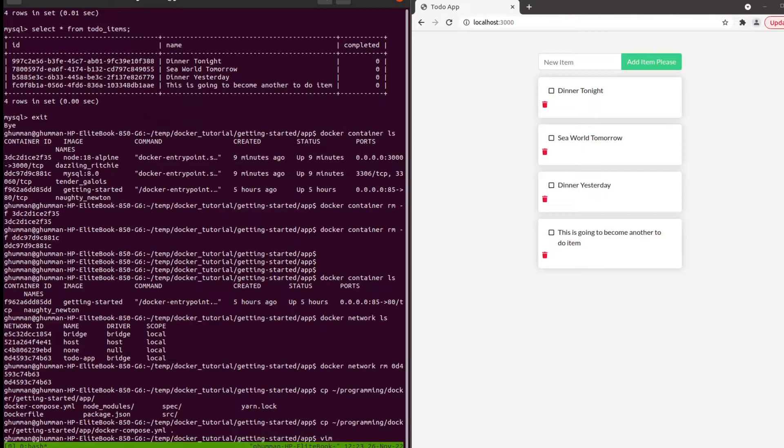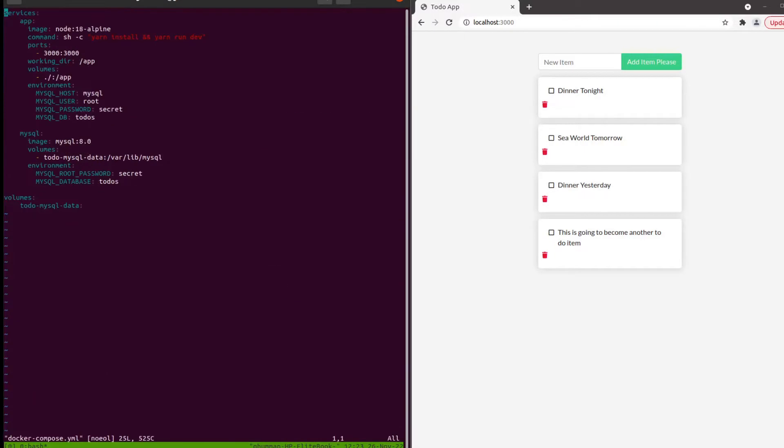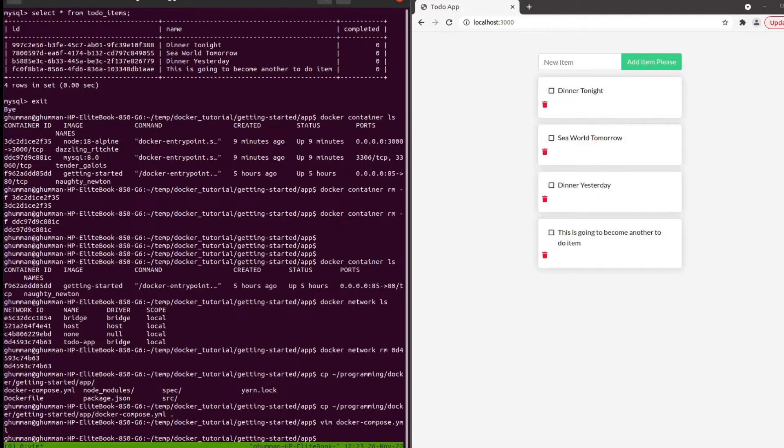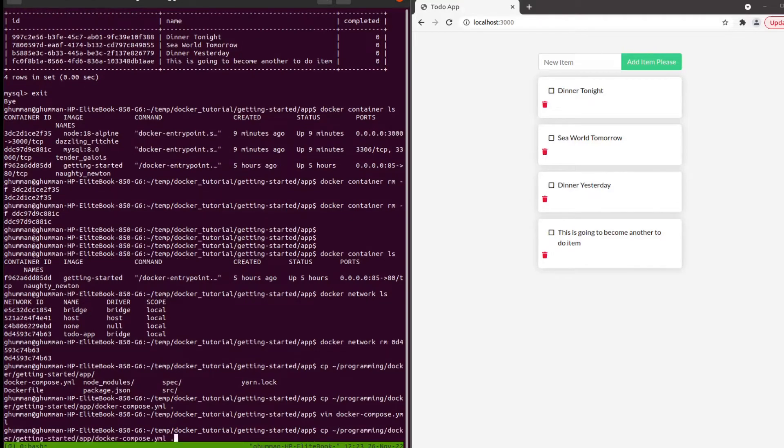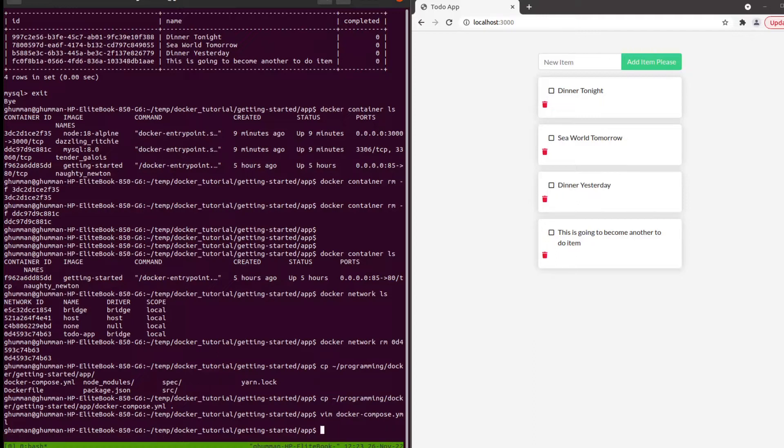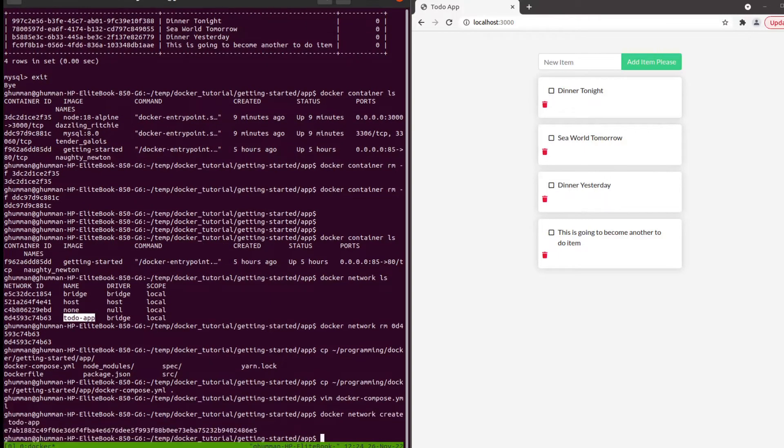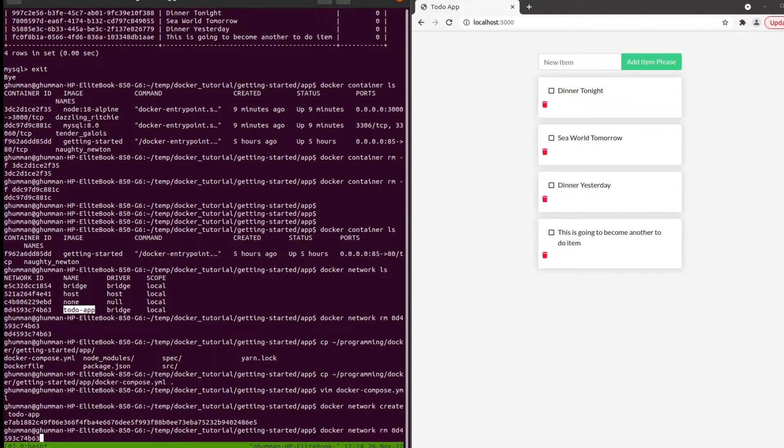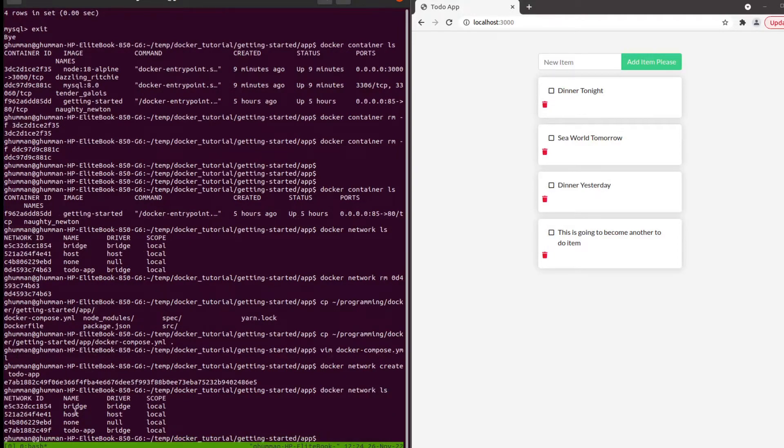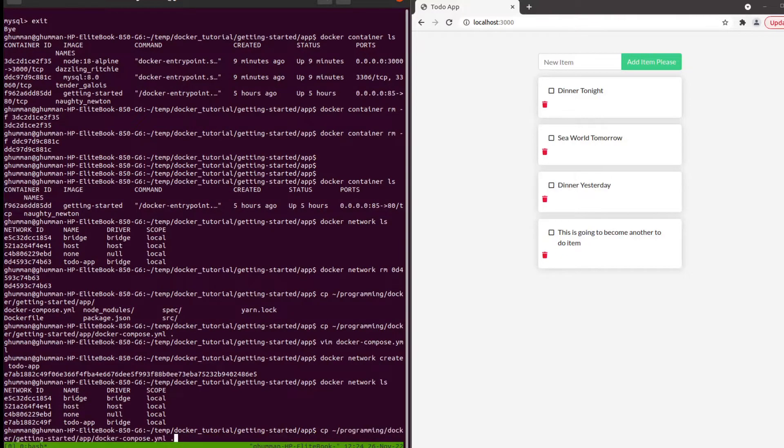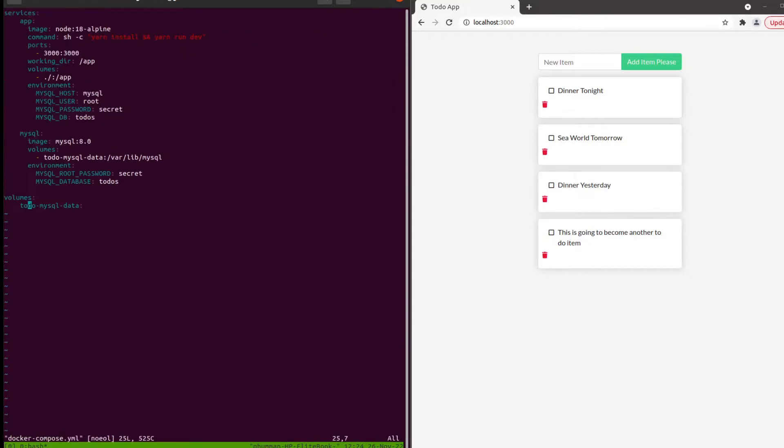We're going to go through what the contents are. You can define services and volumes. That means we're going to need the network, so we actually deleted that to-do app network. Docker network create to-do app. Docker network ls - we have that, so we want to keep our docker network.